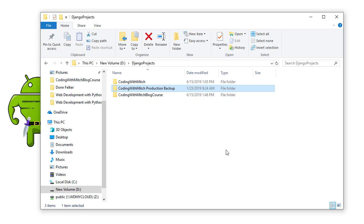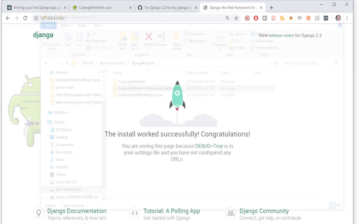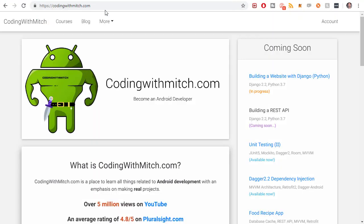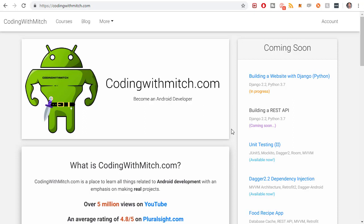So the problem here is how do you, when you go to deploy a project to production, that is put it actually on the internet, just like with codingwithmitch.com, this is a production environment. This isn't running on my local machine. When you go to put that into production, how do you know which libraries to install on that server? Because basically what a server is, is the same as your local machine. It's just hosted somewhere else. And those files get put onto that server and then it's run.